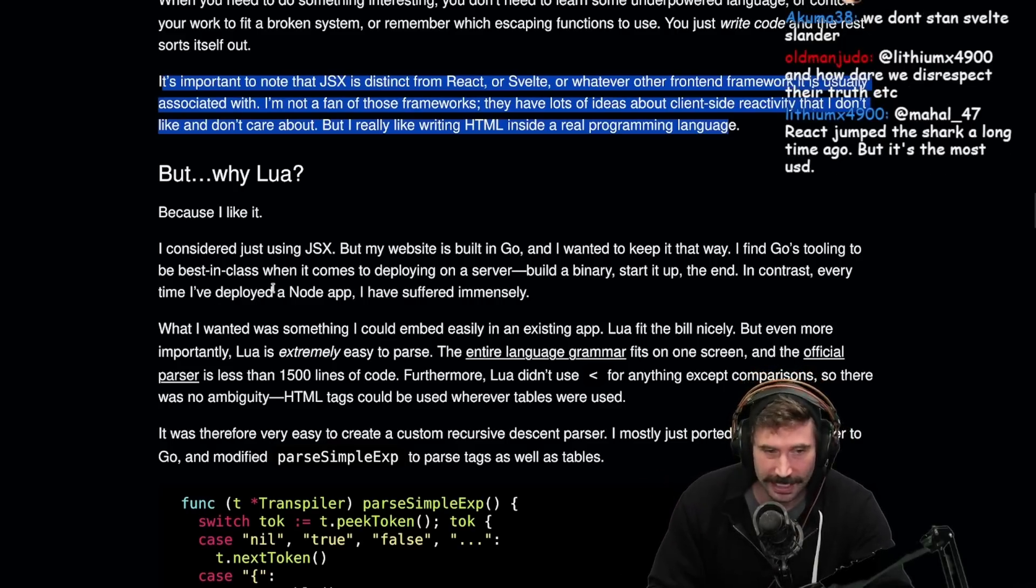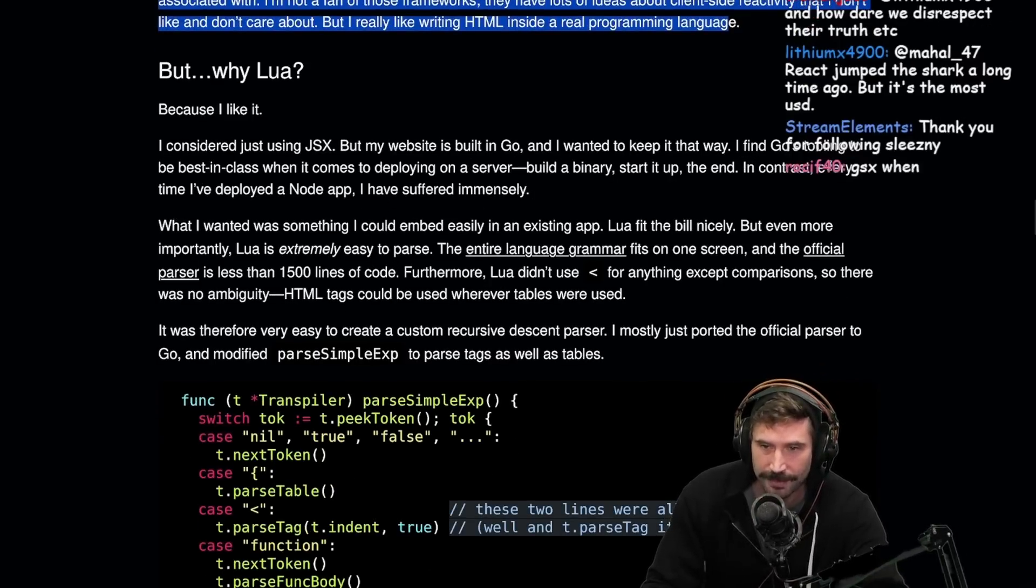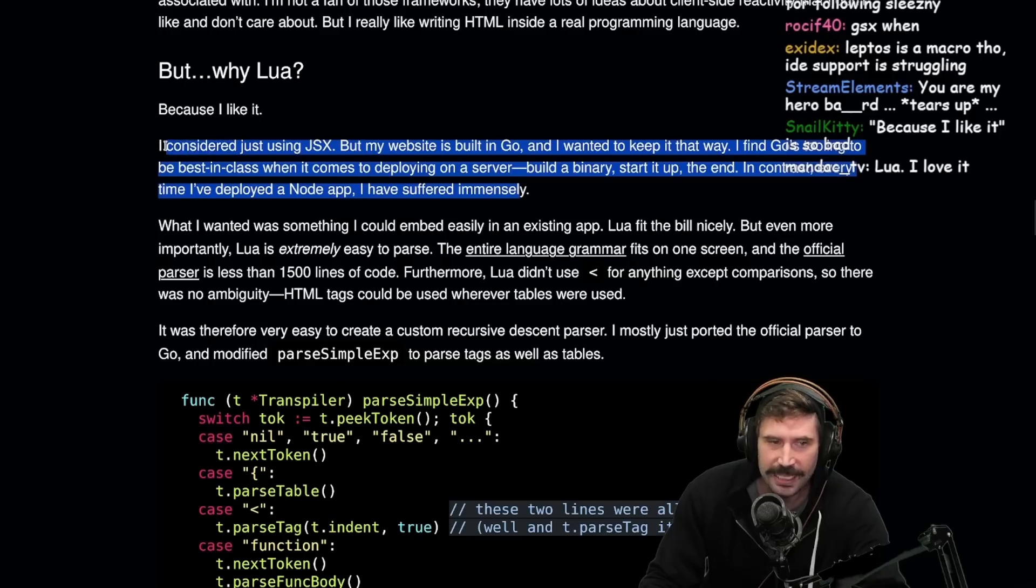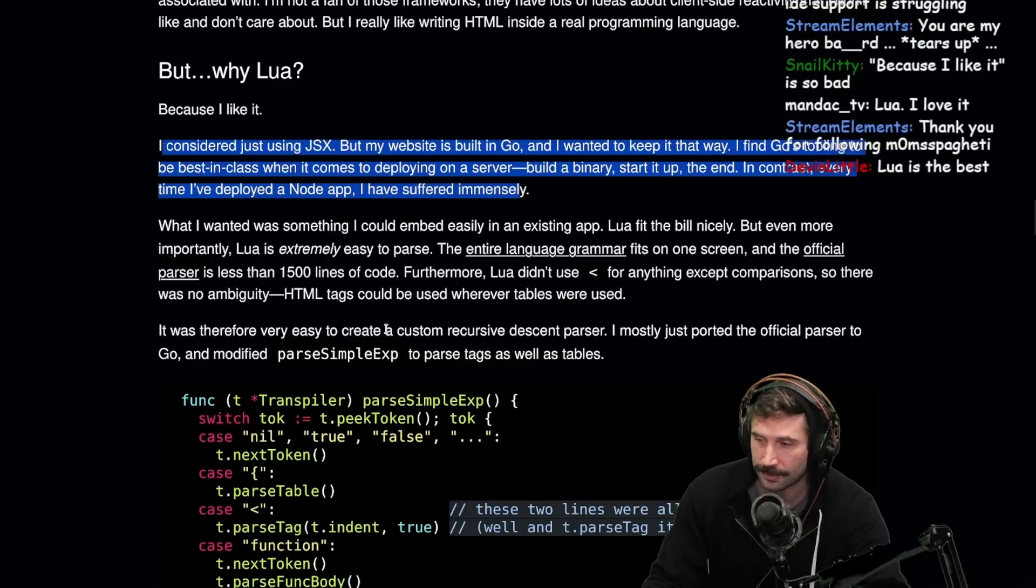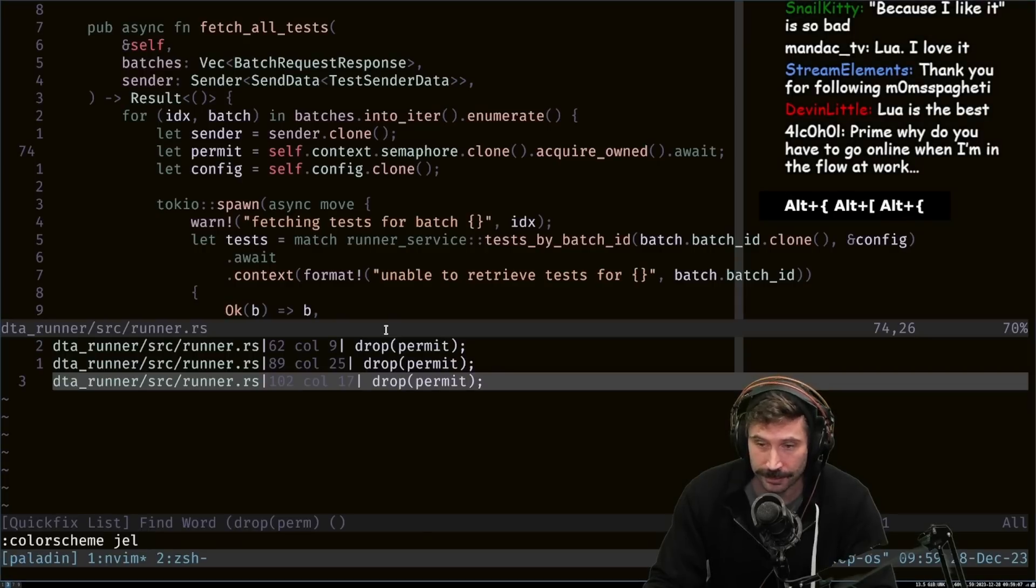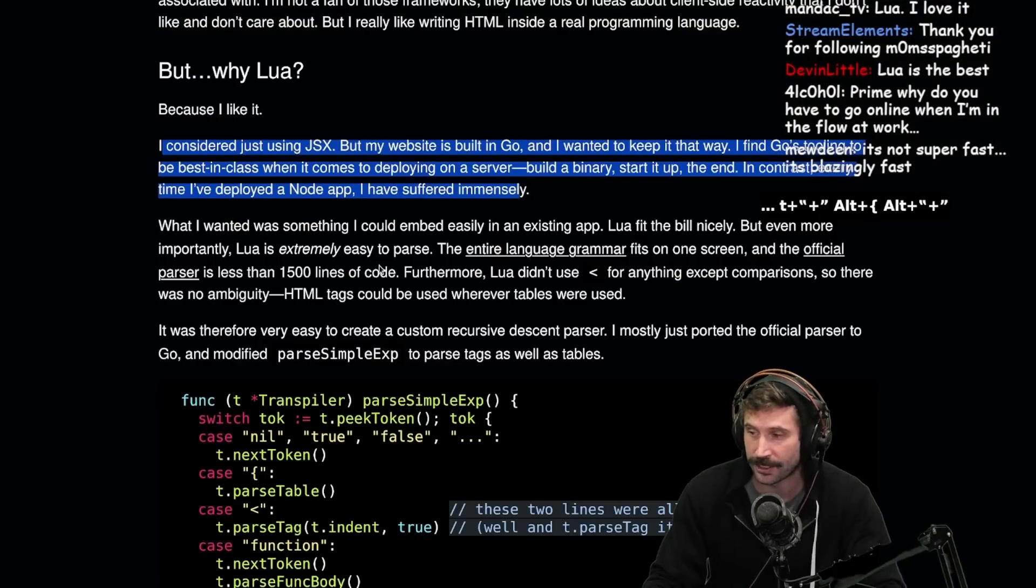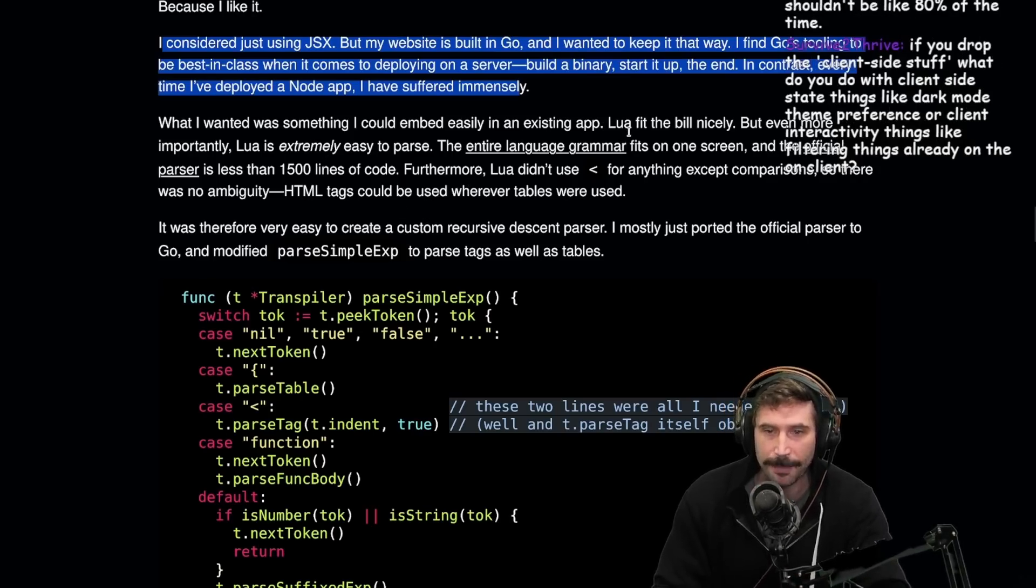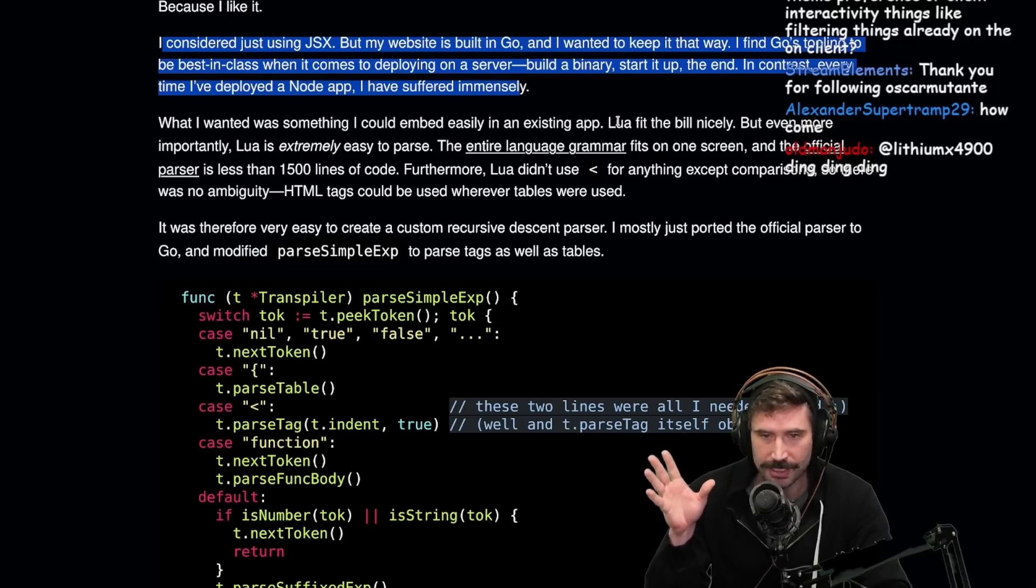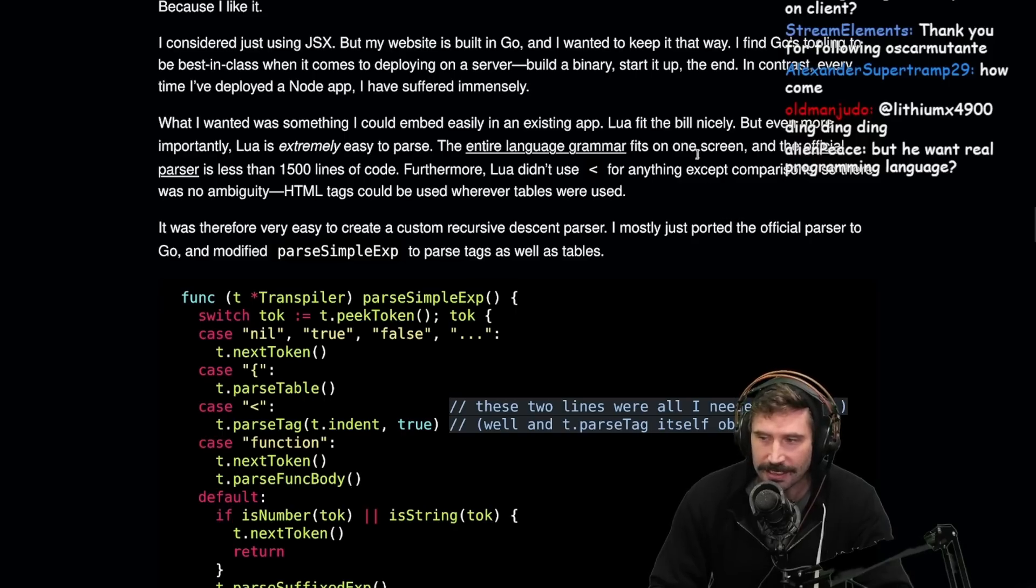Why Lua? Because I like it. That's actually just a good enough reason. I've considered using JSX, but my website is built in Go and I wanted to keep it that way. I find Go's tooling to be best in class when it comes to deploying a server. Build a binary, start it up, the end. In contrast, every time I've deployed a Node app, I have suffered immensely. And also Go's super fast. You can literally build a million line Go project in like a second and a half. It's incredible.